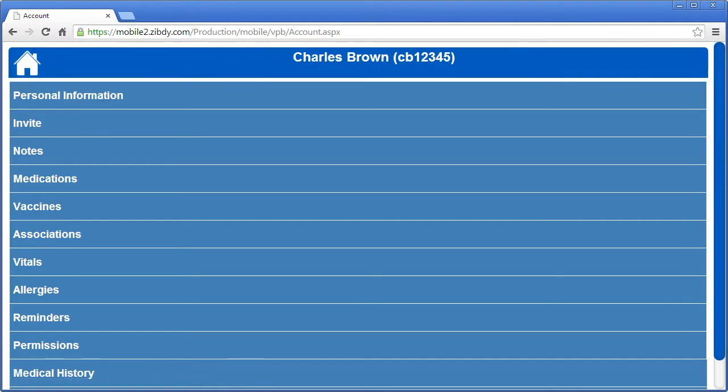Now let's talk about the privacy button feature. This function allows you to set permissions at the item level instead of section level. For example, birth control pills — you might not want a parent to see that specific medication, though you want them to see everything else.